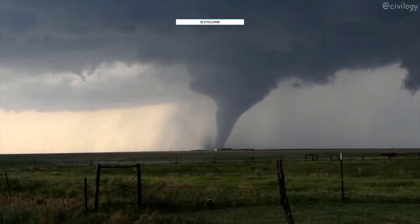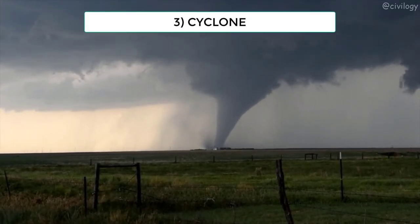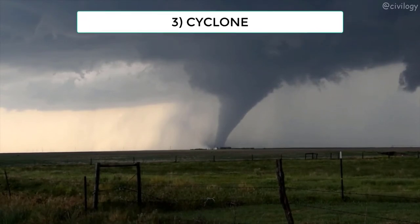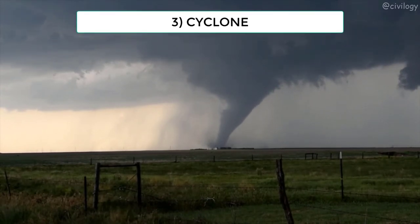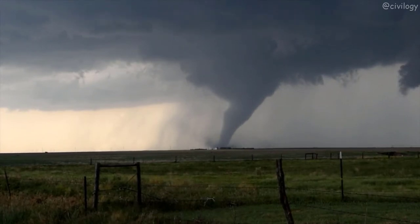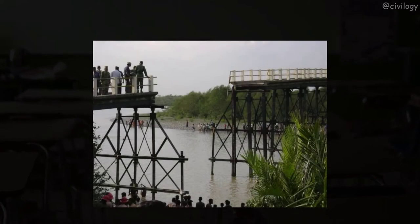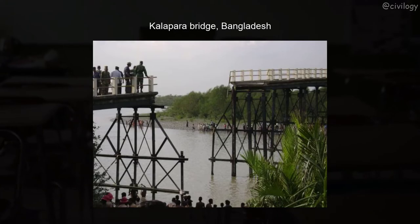In addition to the high pressure due to extreme winds in cyclones, the hydrodynamic forces caused by storm surge resulting from tropical cyclones cause severe damage to bridges in coastal areas. For example, the Kalapara Bridge collapsed in Bangladesh on November 15, 2007.